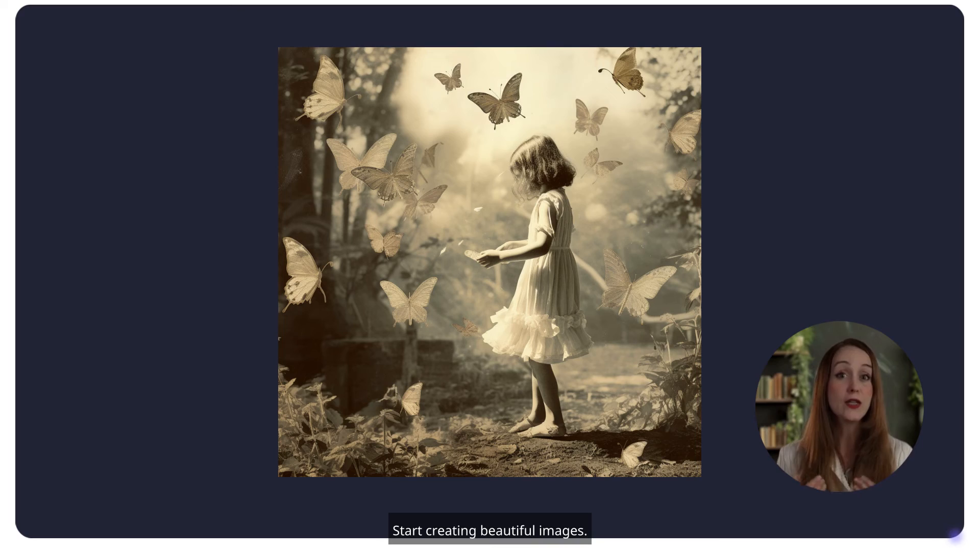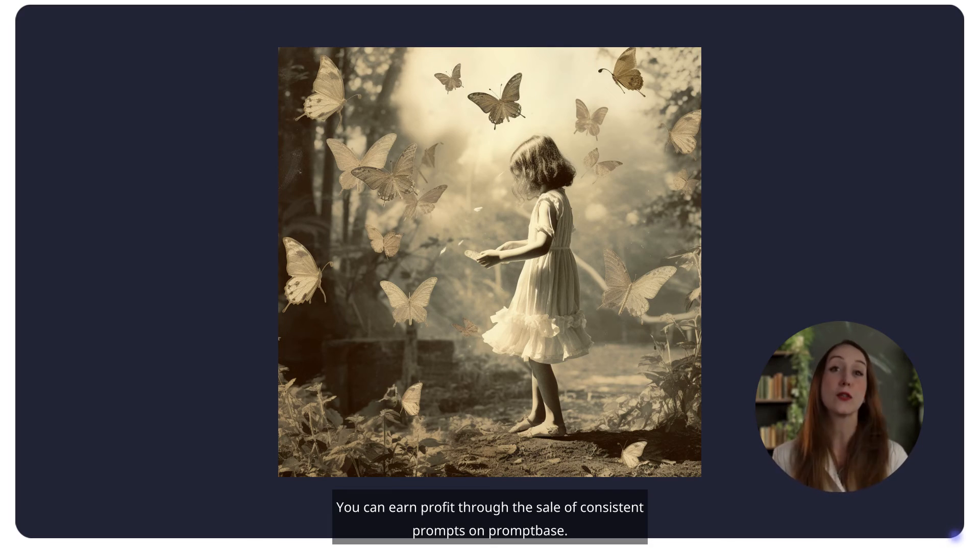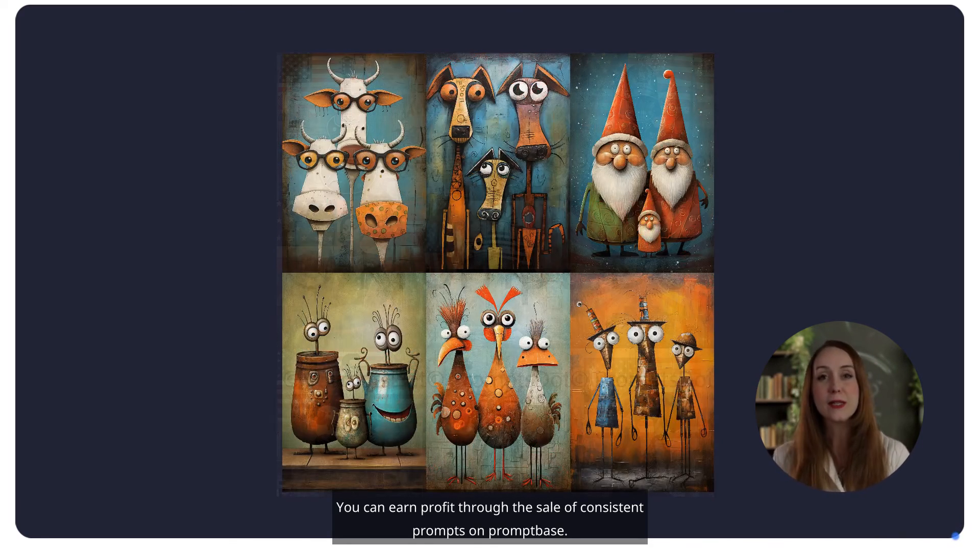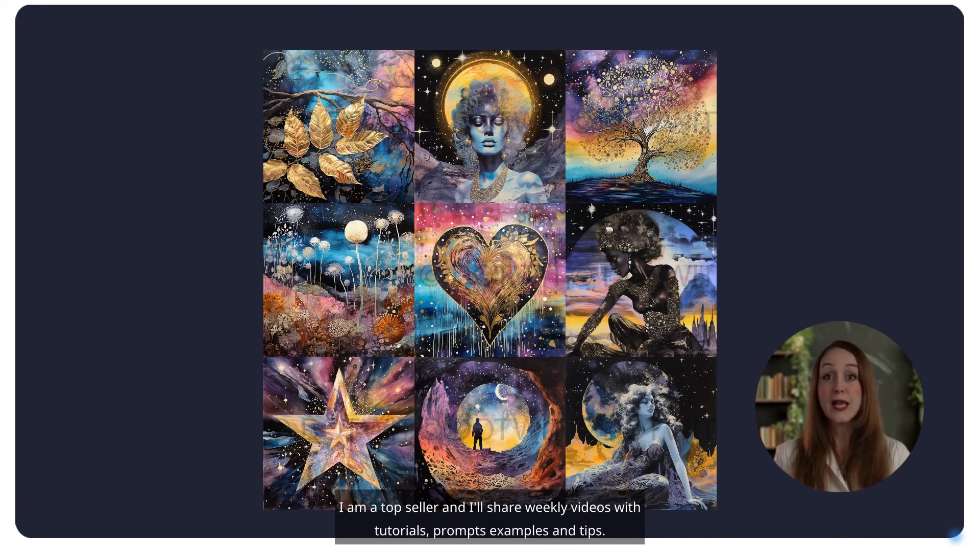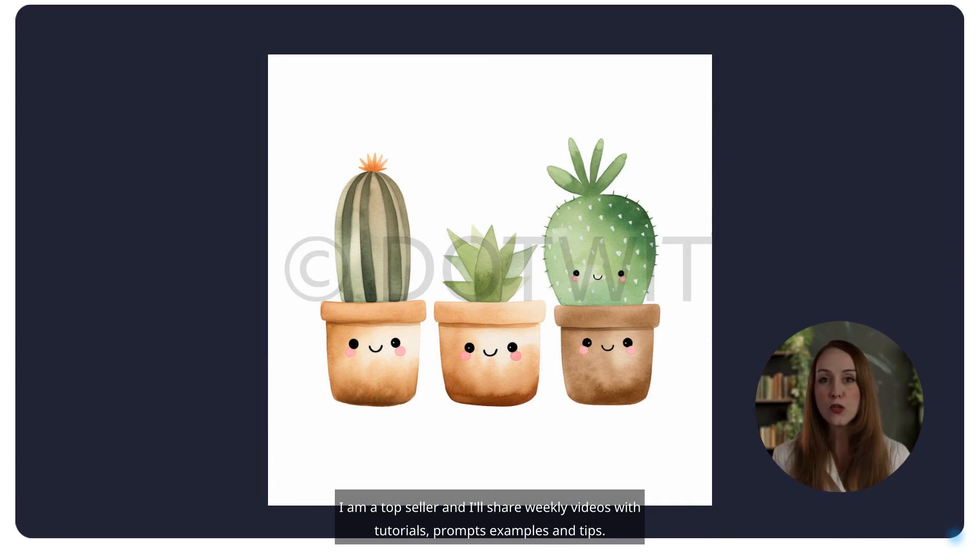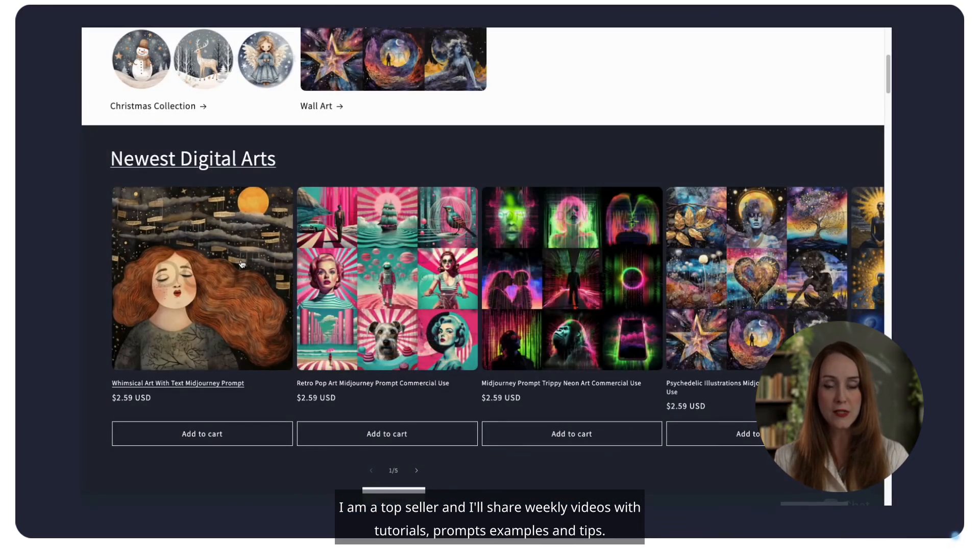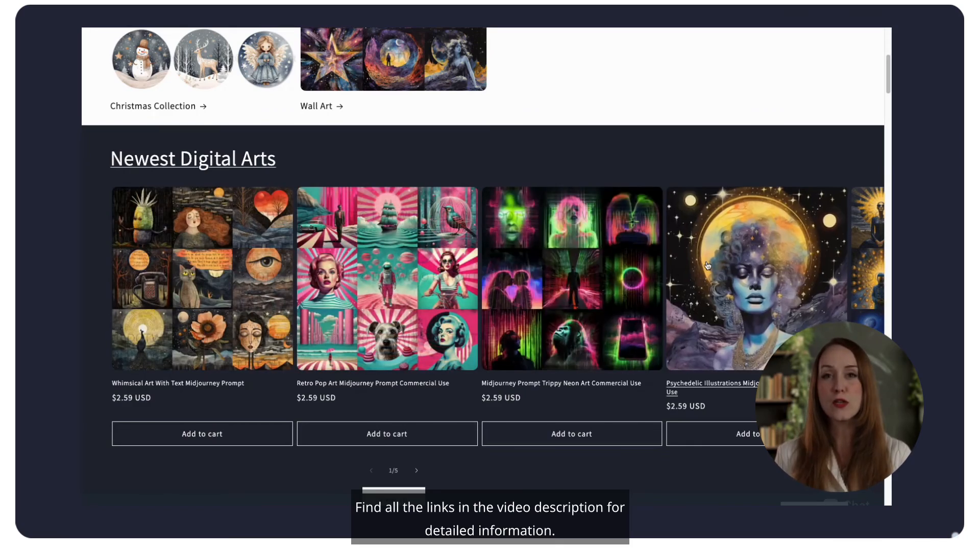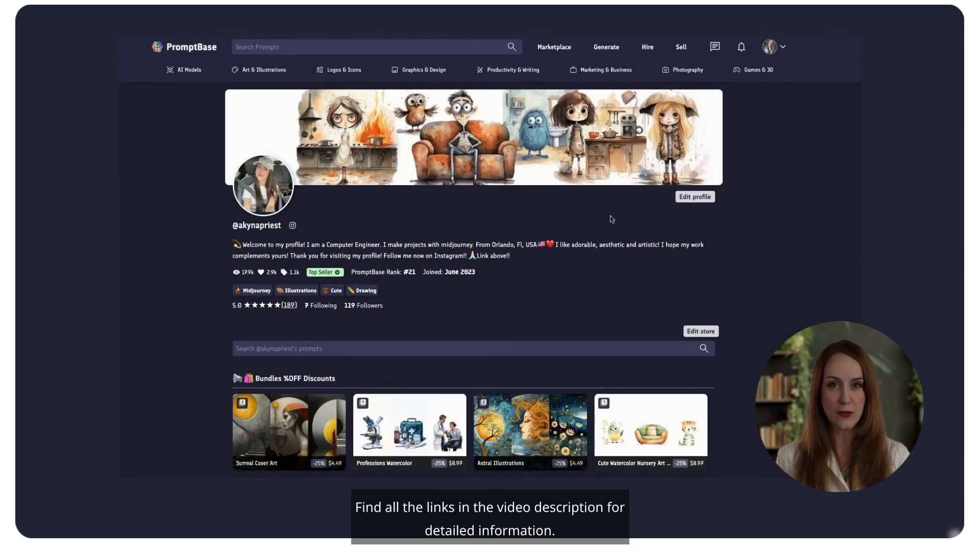Start creating beautiful images. You can earn profit through the sale of consistent prompts on PromptBase. I am a top seller, and I'll share weekly videos with tutorials, prompts, examples, and tips. Find all the links in the video description for detailed information.